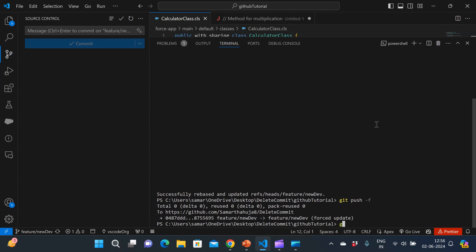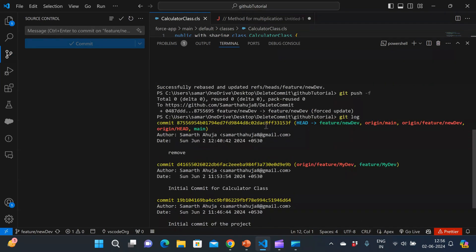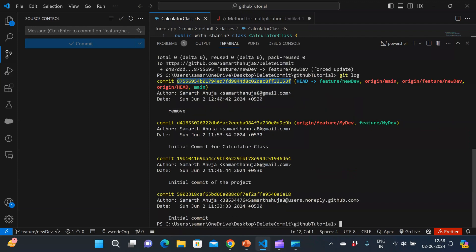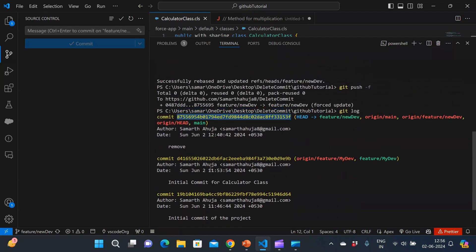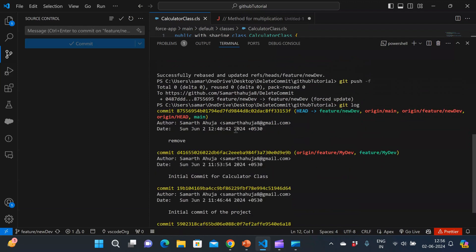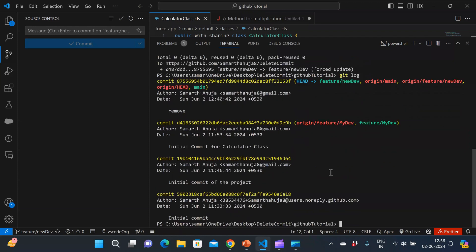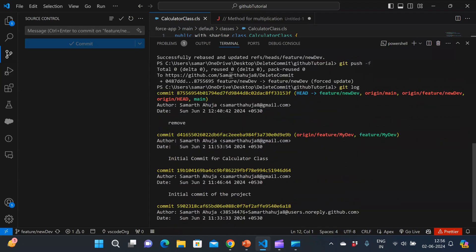So now let me do a git log to show you if we can see that commit. So our git log is here and boom, you can see that we don't see that commit. We can only see these four commits which were present. The fifth commit got deleted. Awesome, as if it never existed.